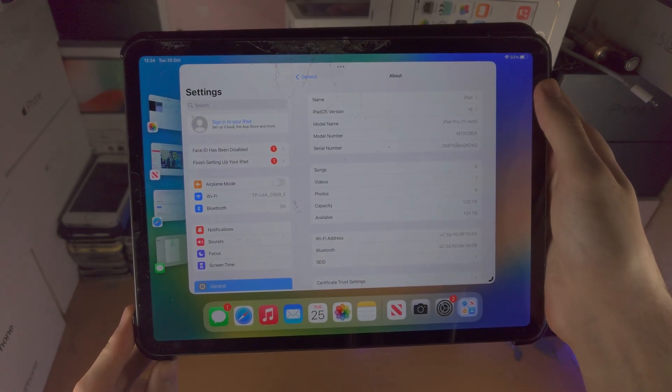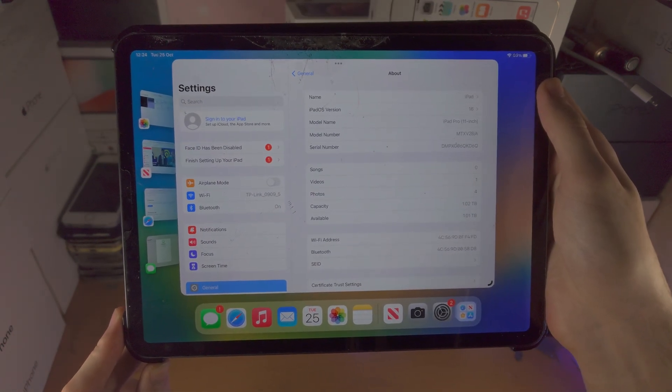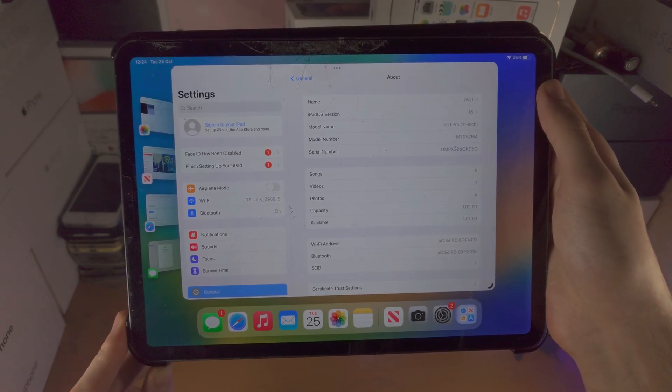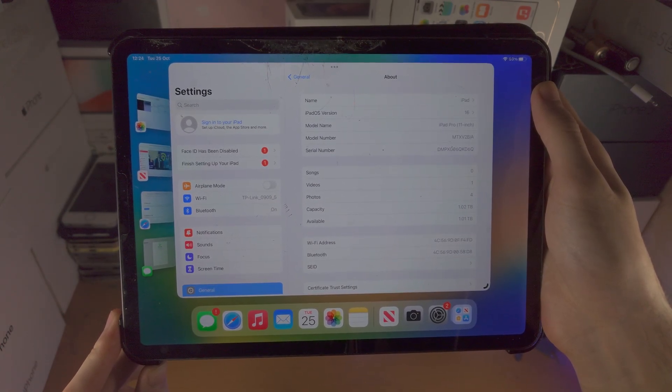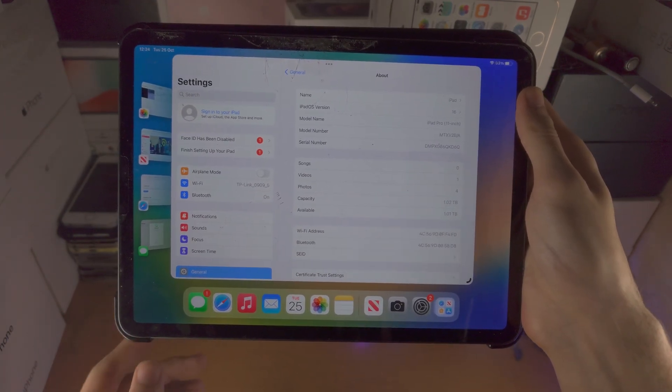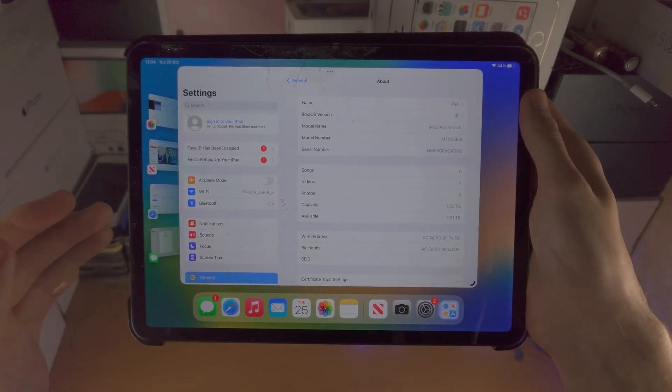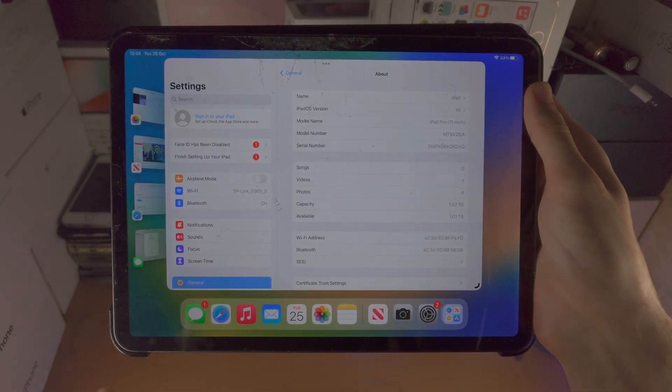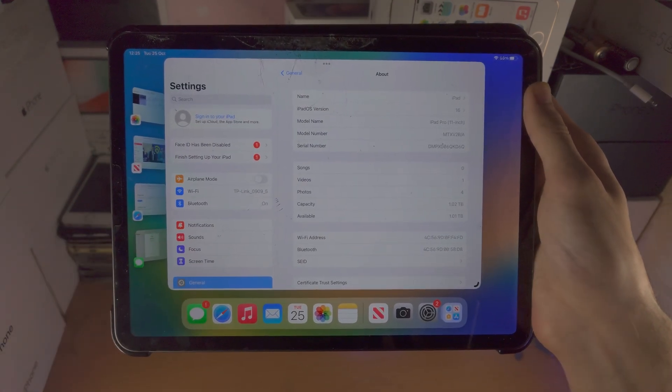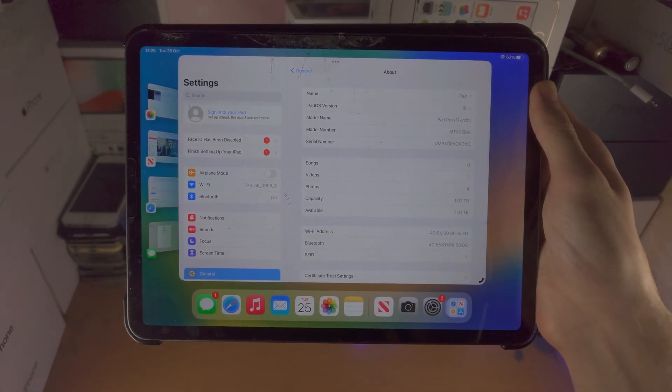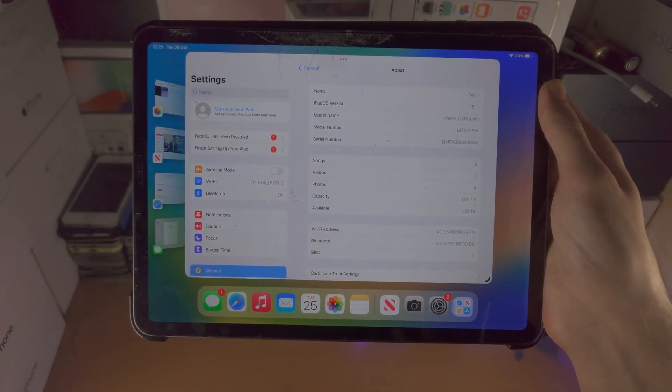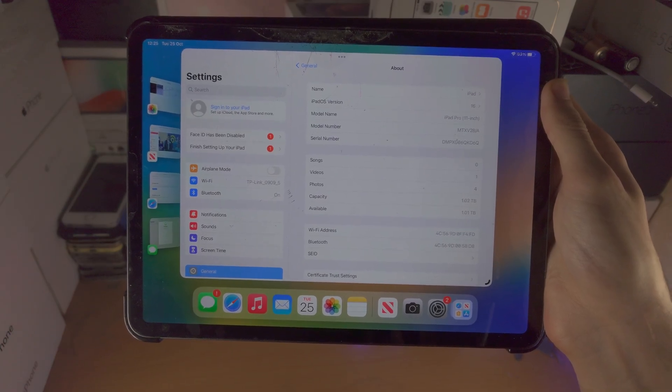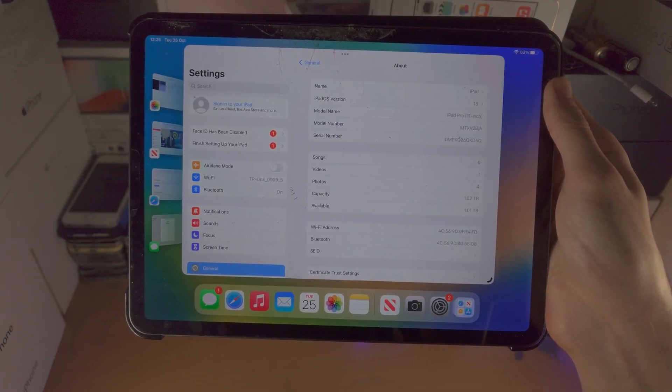What isn't supported is connecting your iPad Pro to an external monitor and having that monitor act as a second display. That feature is only available on the M1 iPad Pro and newer.